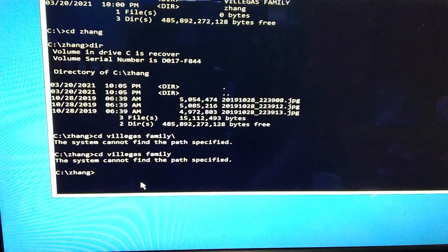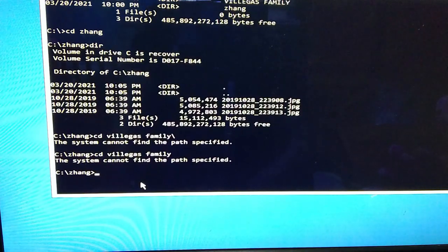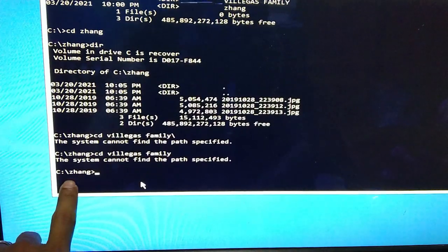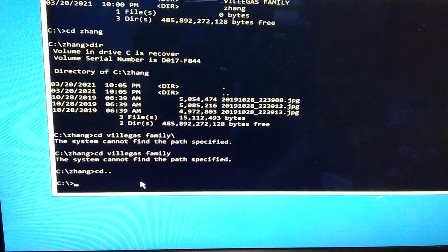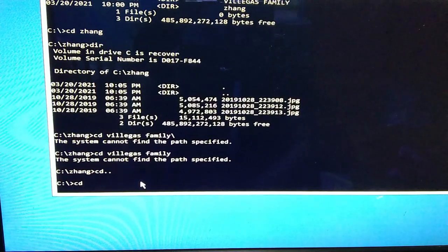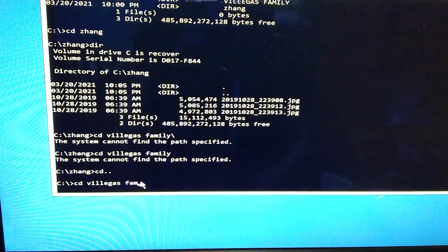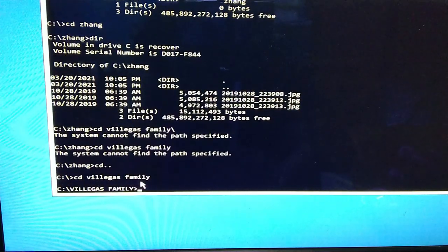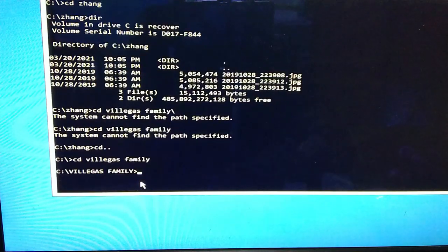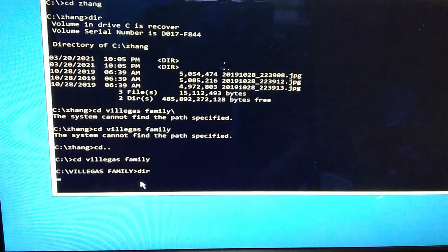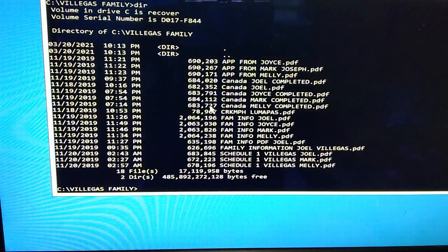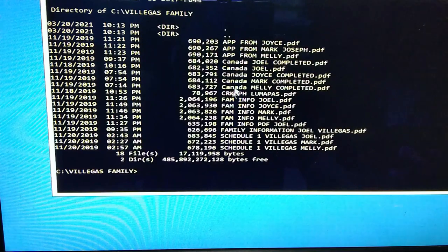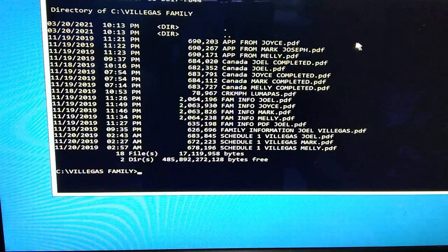What's wrong? Okay, sorry, kasi nasa inside tayo ng directory nya, so kailangan natin lumabas muna. CD dot dot, then CD Villegas family. So ganun lang guys yung command. Dir. So ayan.